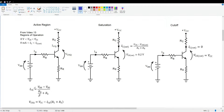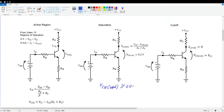If we are in the active region, these equations give us the Q-point values for IC and VCE. In saturation, the transistor is turned fully on: the collector current will be at its maximum value IC_sat, and VCE will be at its minimum value VCE_sat — typically about 0.2 volts. Because it's so small, I'll assume VCE_sat is approximately zero volts, giving IC_sat ≈ VCC / (RC + RE).